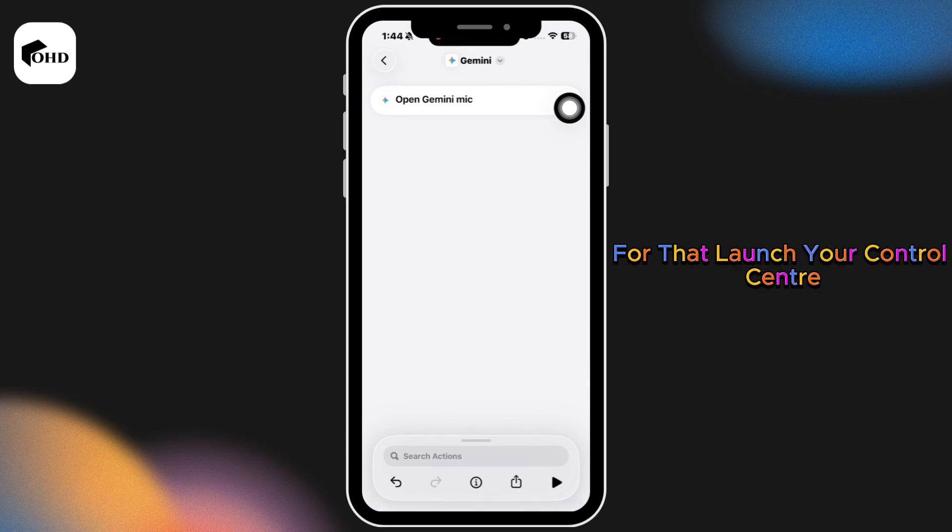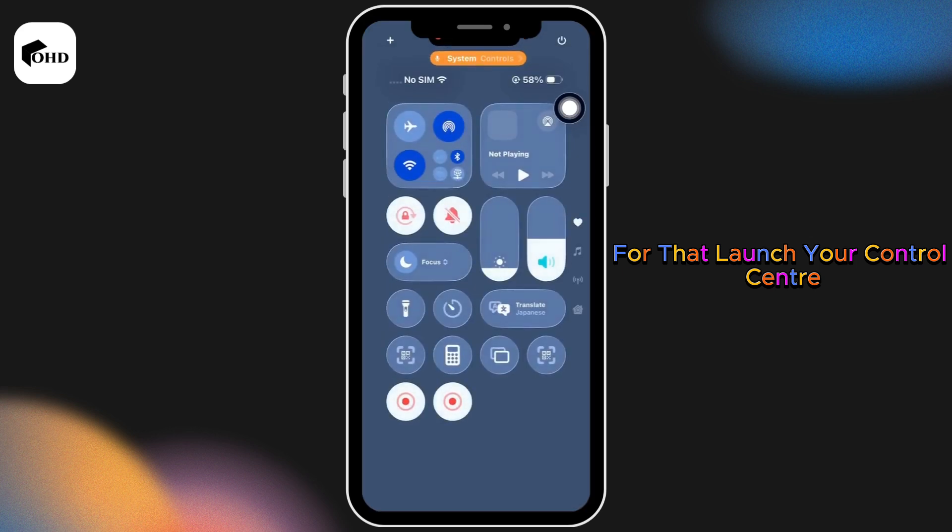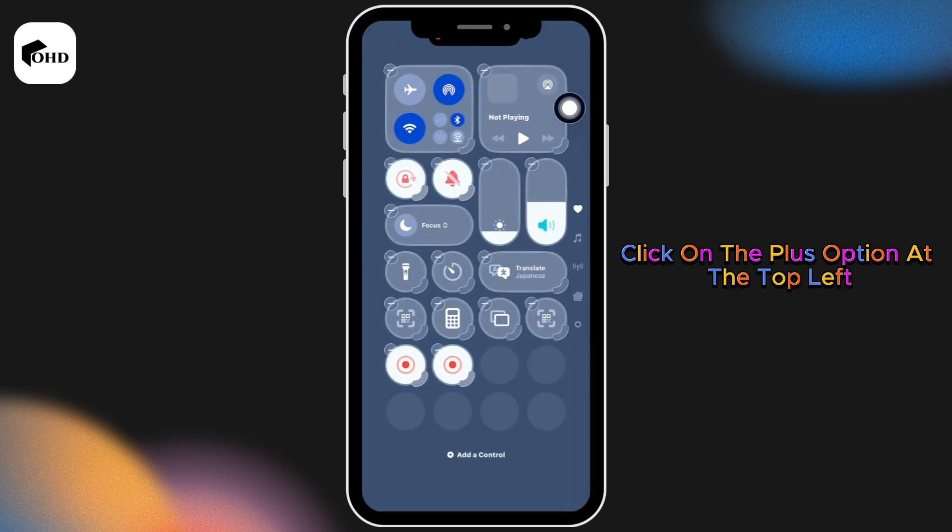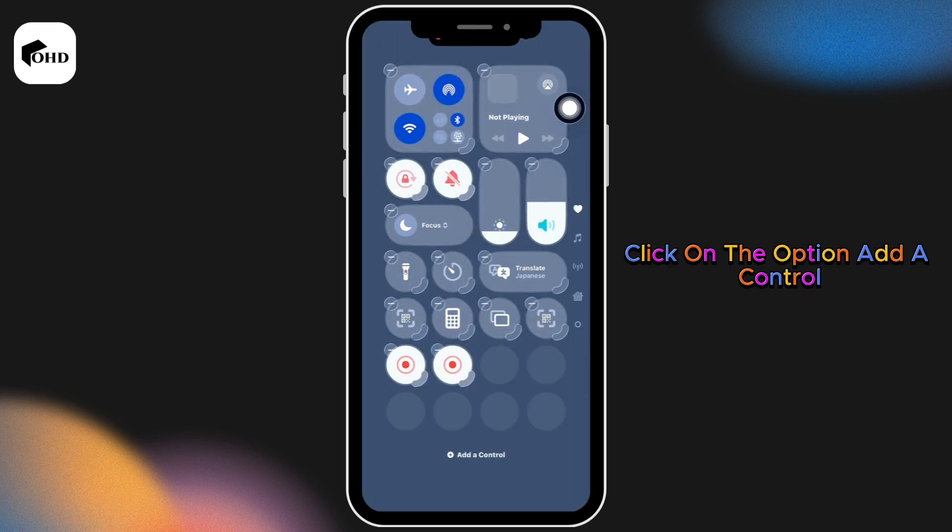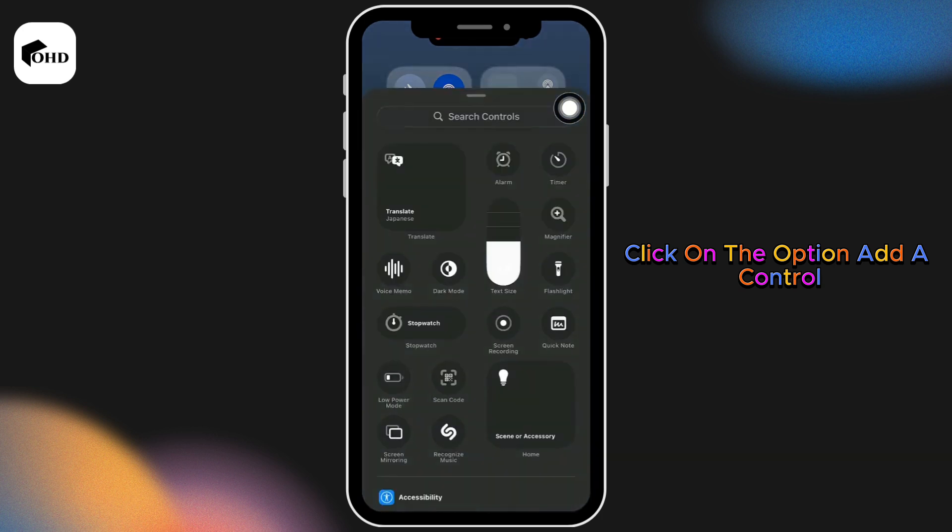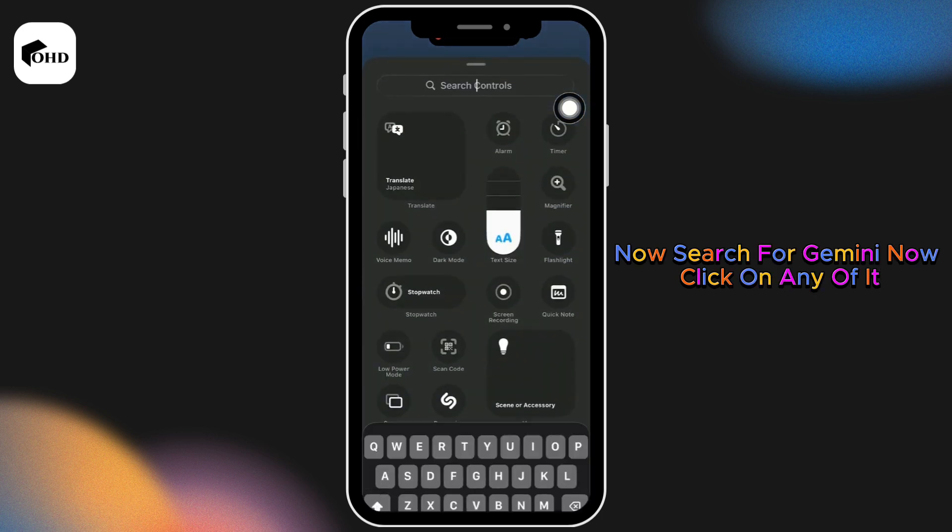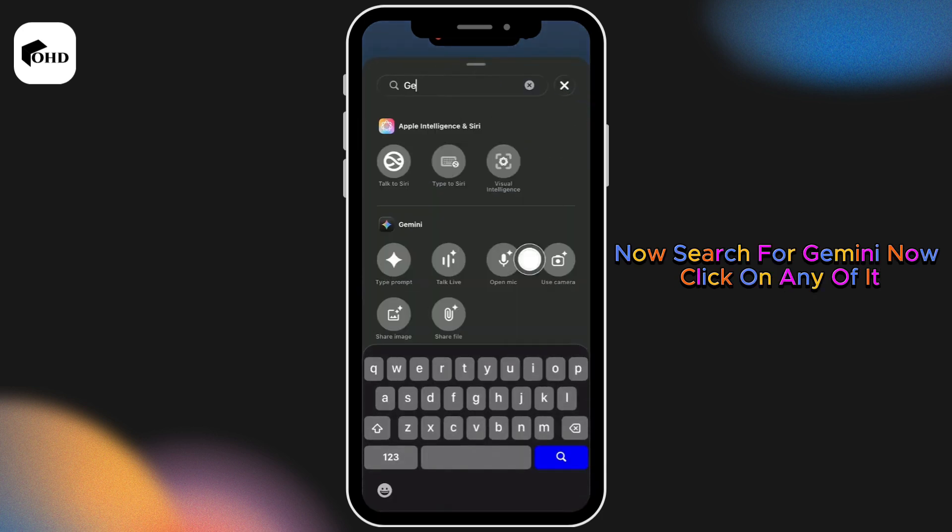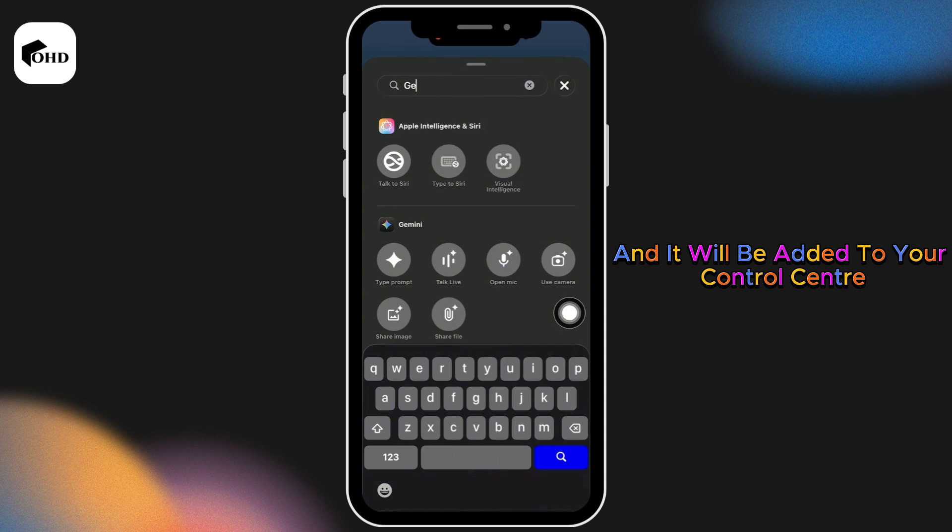it to your control center. For that, launch your control center, click on the plus option at the top left, click on add a control, and search for Gemini. Now click on any of it and it will be added to your control center.